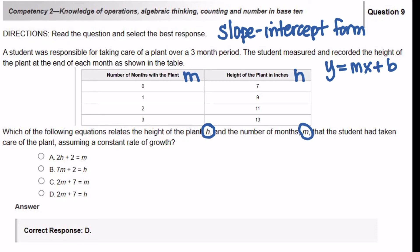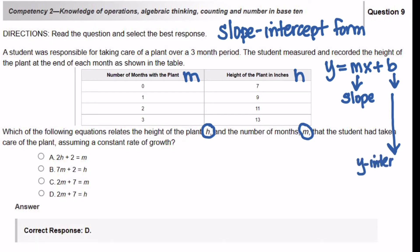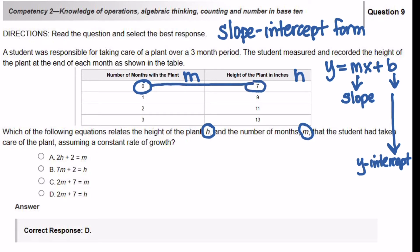You have to identify the pieces of information in the slope-intercept form. Your M is your slope, and your B is your Y-intercept. So you need to find this information from the table. Your Y-intercept is going to be the easiest thing to find in this type of table, because in your first column you have a zero. And so if you have a zero in your first column, which is your X column, then you can find your Y-intercept, which is 7.